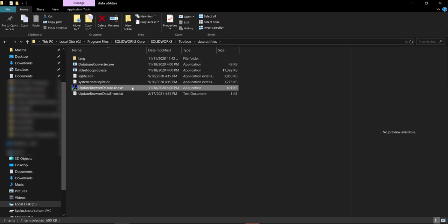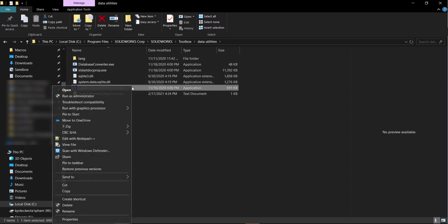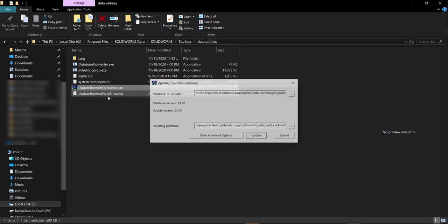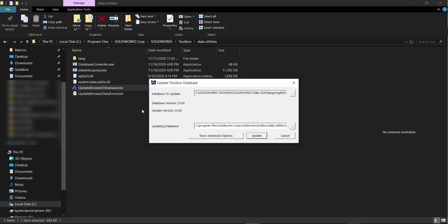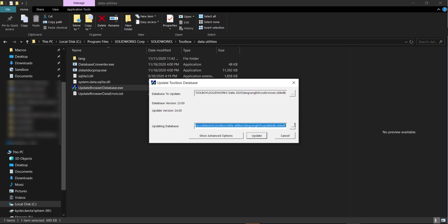And here we'll have the update browser database.exe and we're going to right click, run as administrator, and here it's already pointing to toolbox that is pointed in 2021 and it's going to show that it's at 23 when we want it to be to 24. So this is just confirming where that location is.